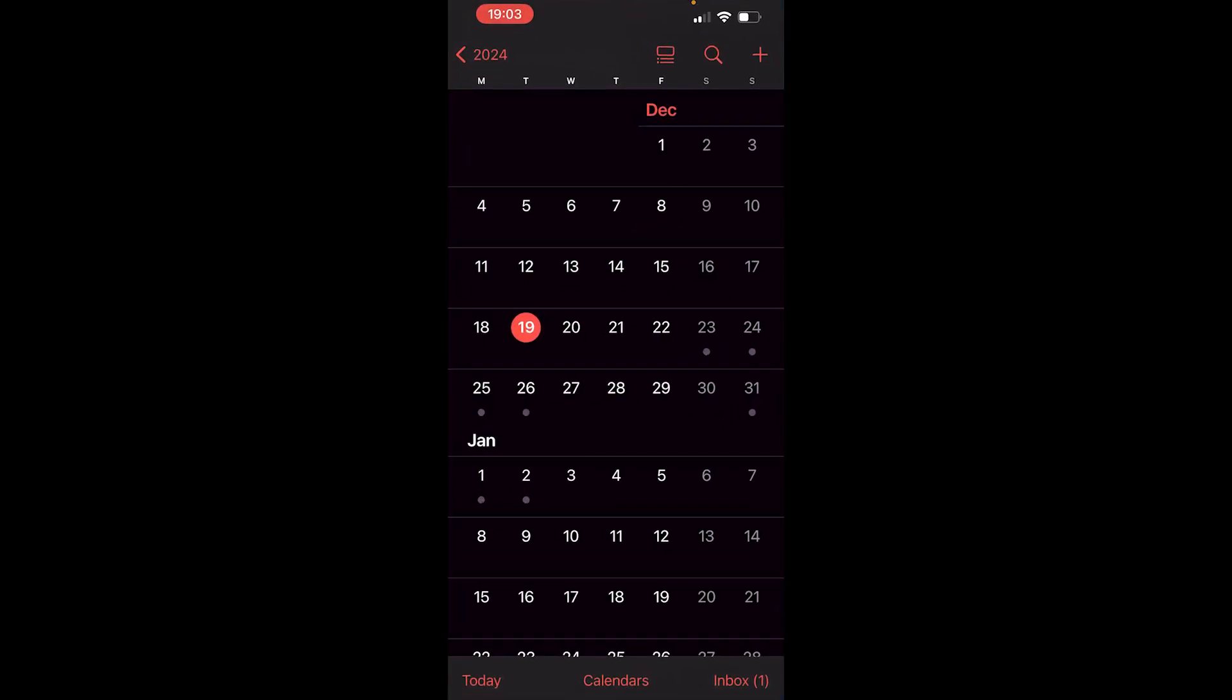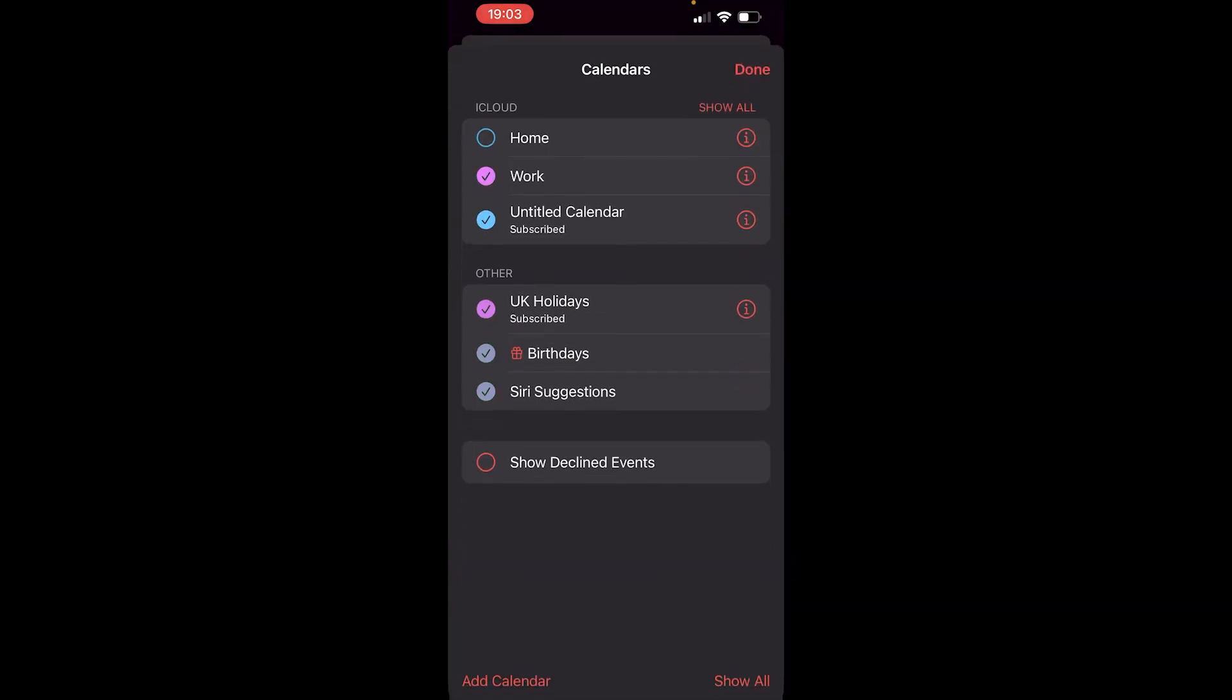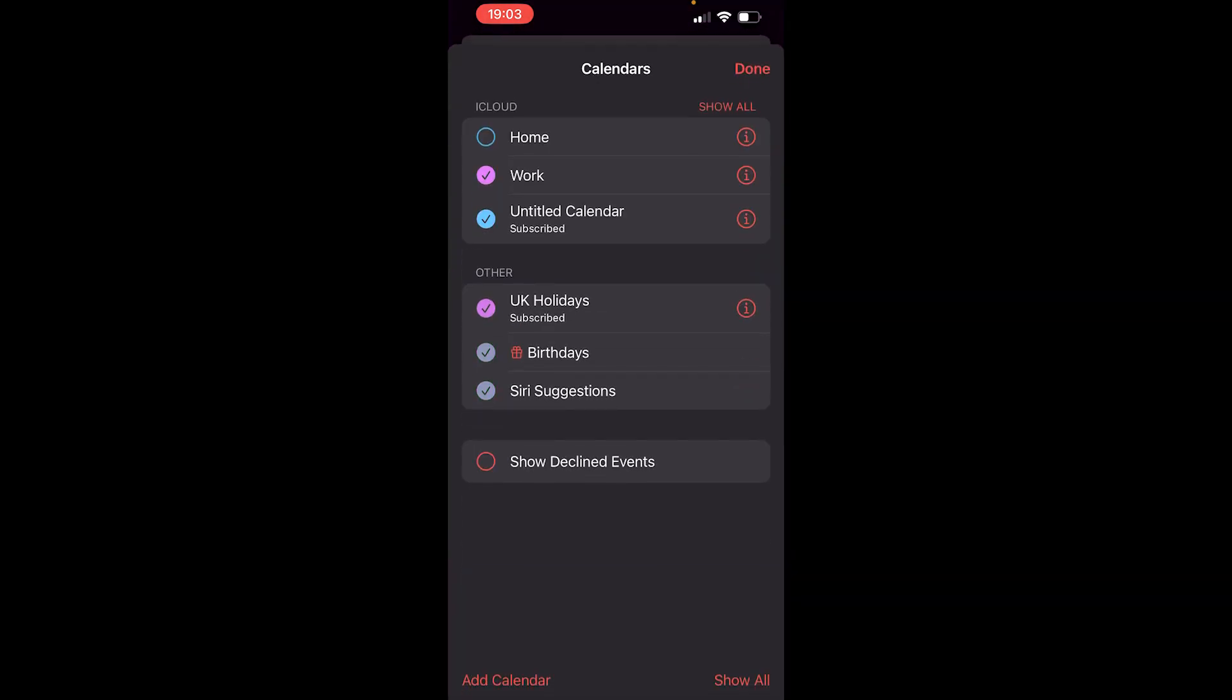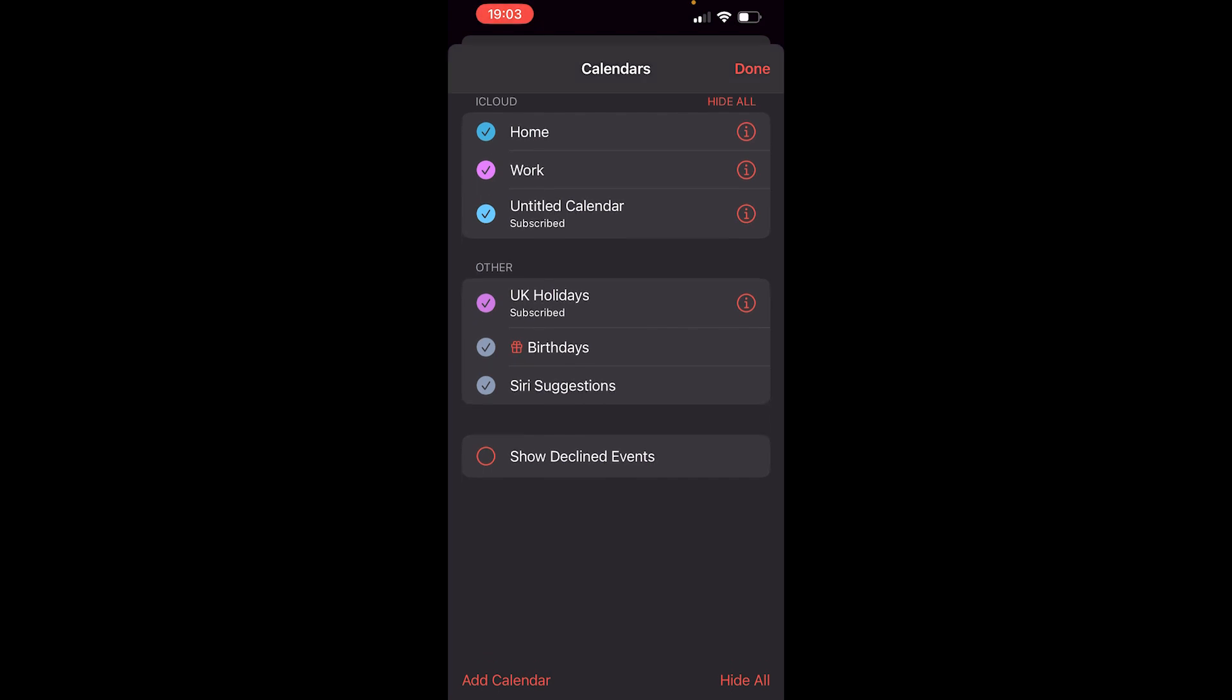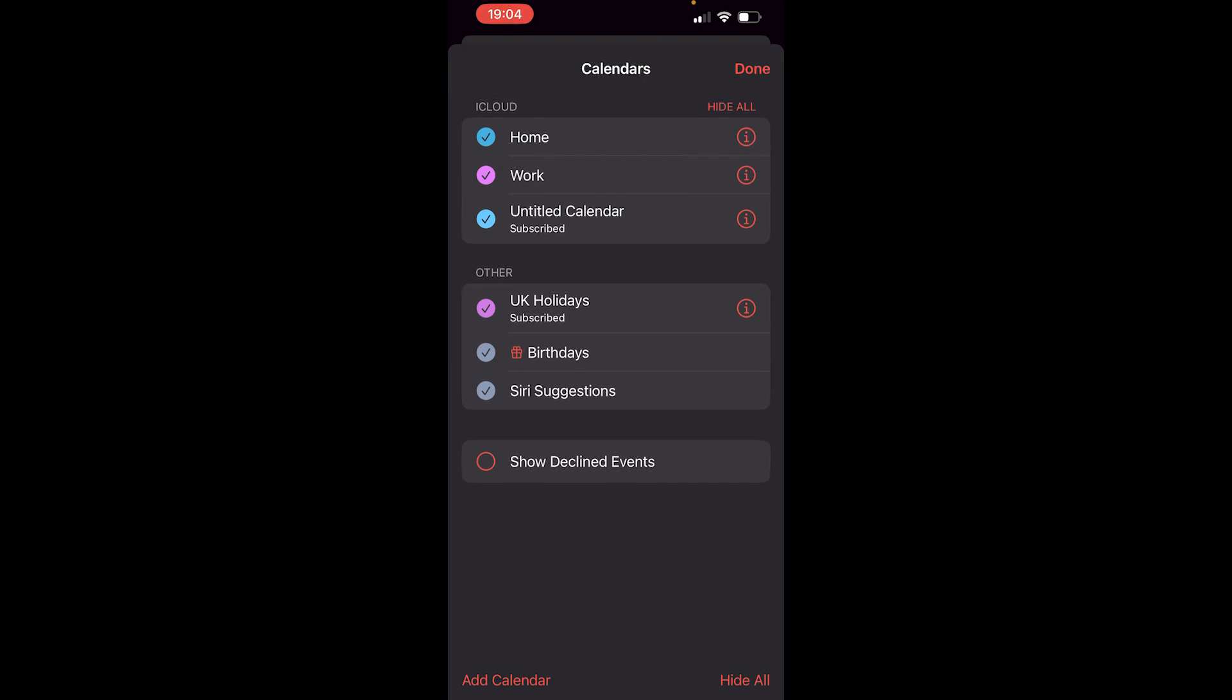If you're using the default calendar on your iPhone, you want to go ahead and open up the calendar app. Then if you go to the bottom here where it says calendars, you'll see all of the calendars that you've got here. So I've got home, work, and untitled calendar, which I guess was for another video. Now I'm going to